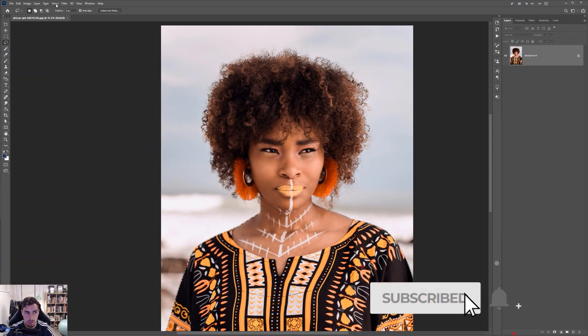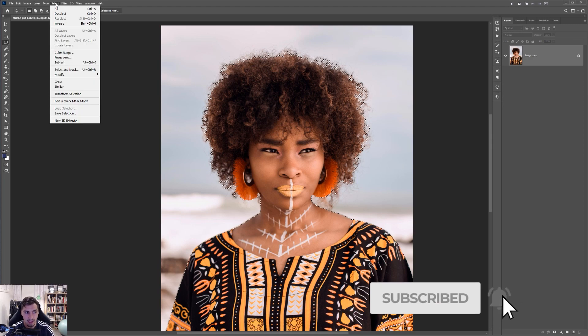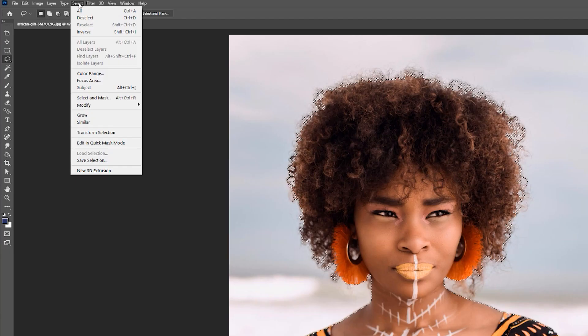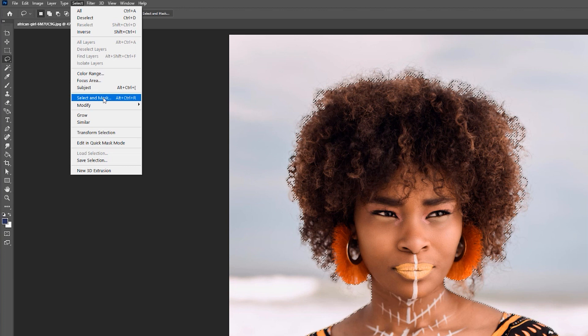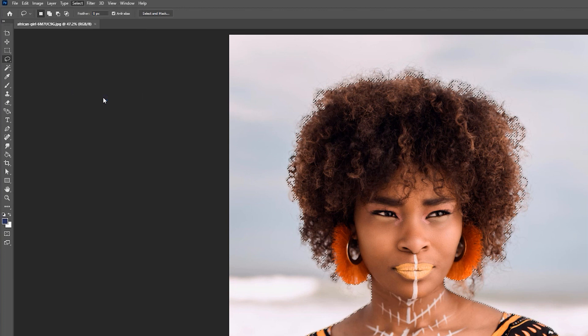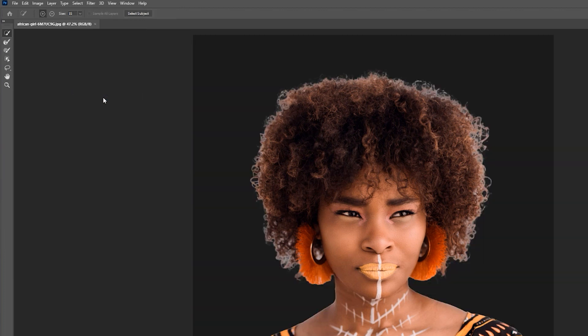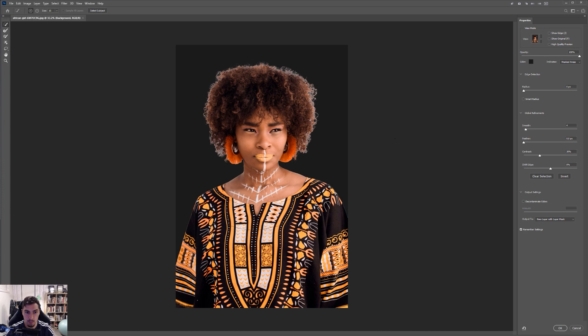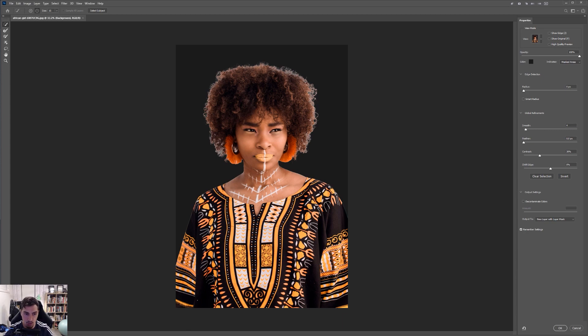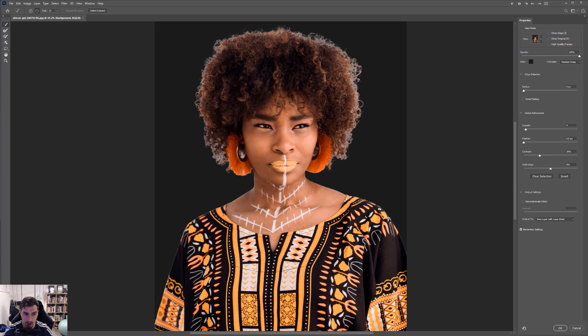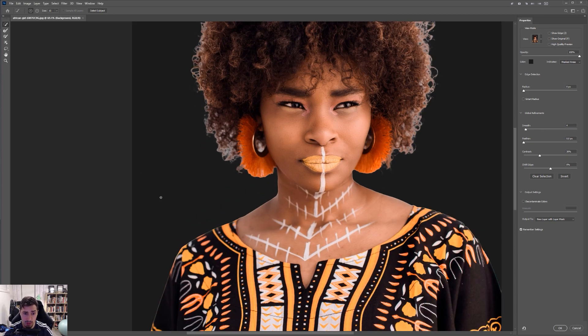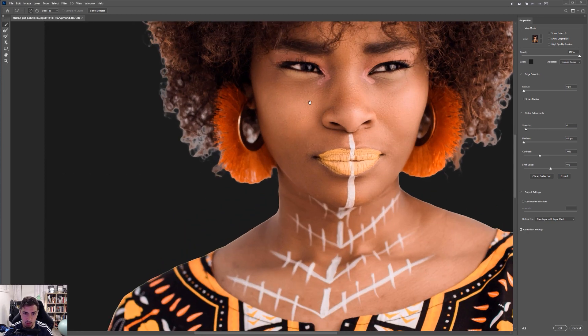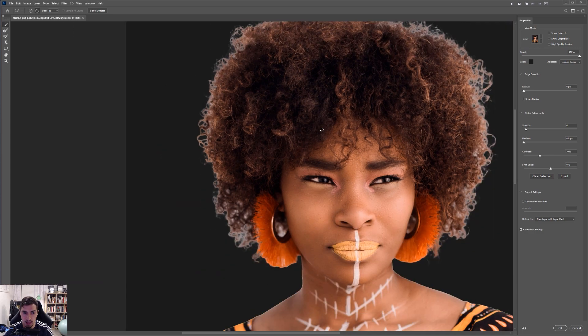And I'm just going around and that looks all fine. So cool. So once you're happy with that, you can go back to select and then you want to go down to select and mask. The shortcut for that is alt control R. So once you do that, you'll get into this masking menu and what it will pretty much do is cut out anything outside that mask.